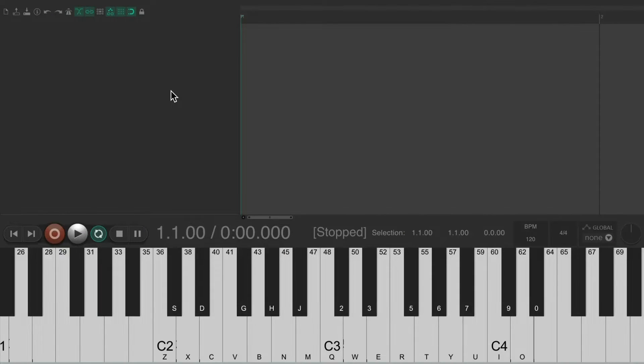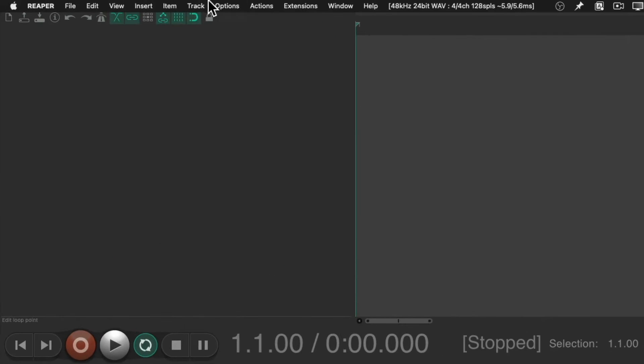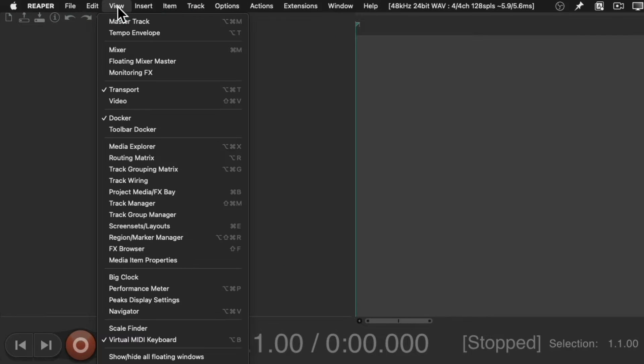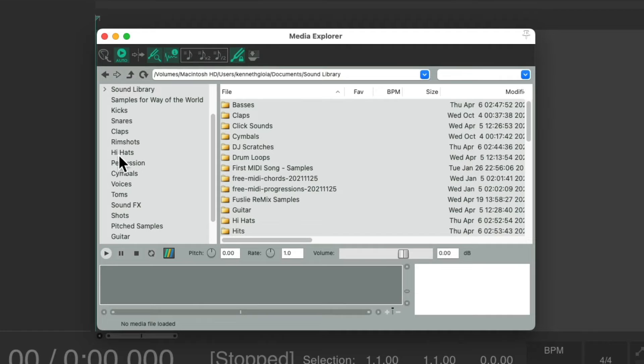So I'm starting off with a fresh project. With a MIDI keyboard down here, let's say I wanted to add some samples very quickly to the project. We can go up here to the View menu and choose Media Explorer.